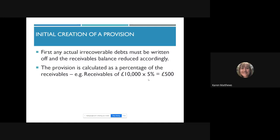The percentage will be chosen by the business — you'll always be told whether it's 2%, 3%, 5%, 8%, or whatever it's going to be. So for this business, they've got trade receivables of £10,000 and they've never had a provision for doubtful debts before. This is the first time they've created one. They're going to take 5% of their trade receivables — £500 — and use that to create the provision.